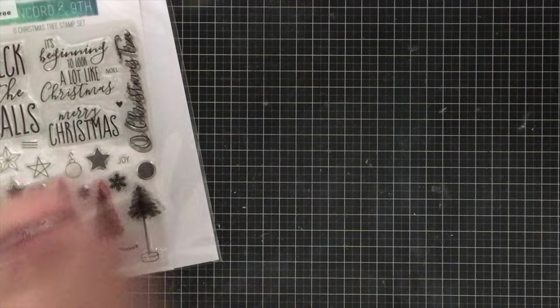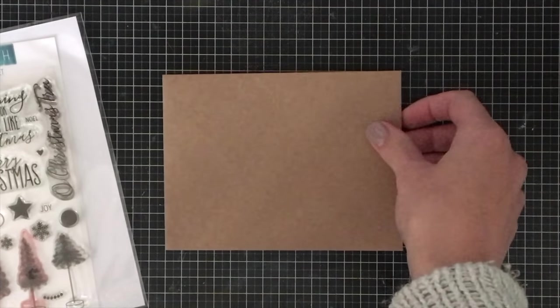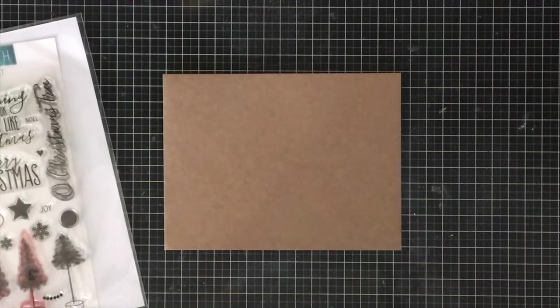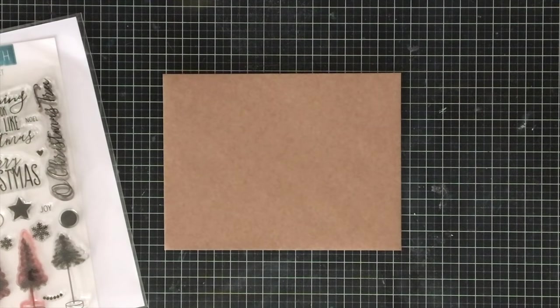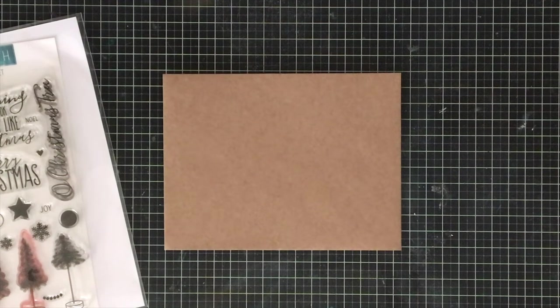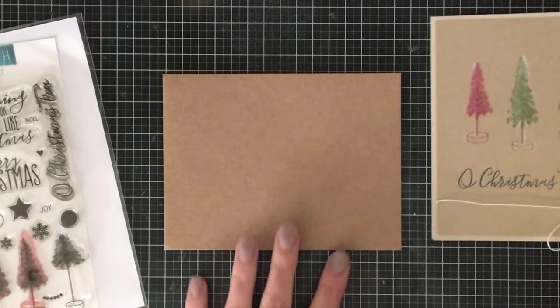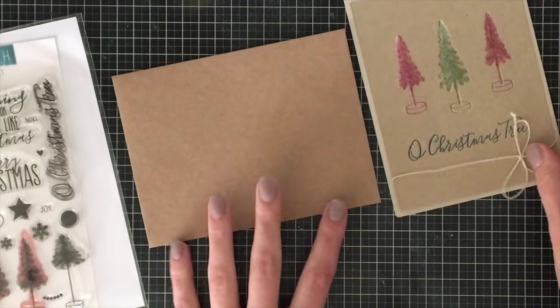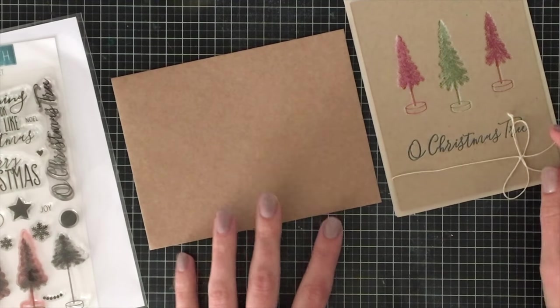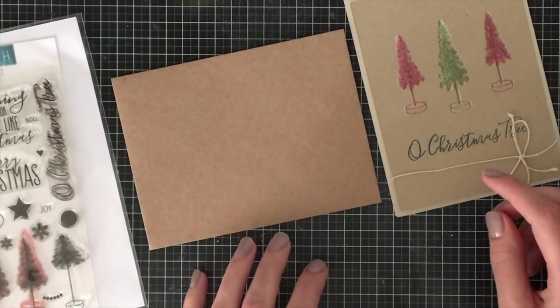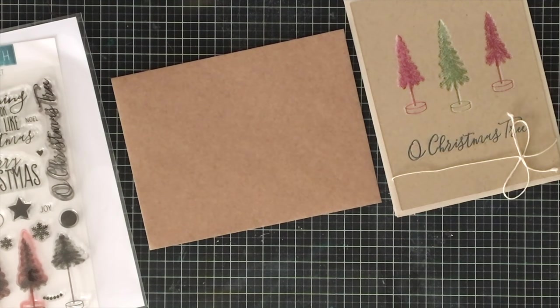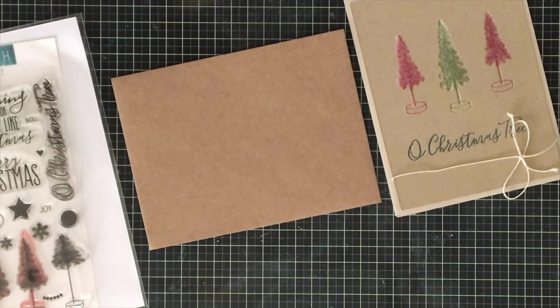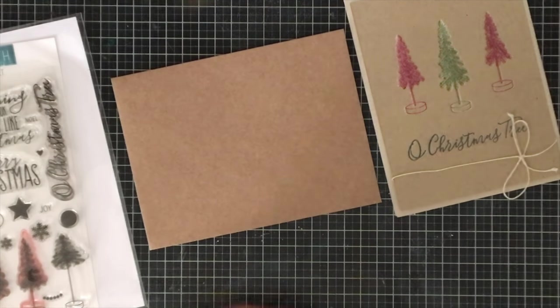For this card here, I'm going to be doing a coordinating envelope, meaning I'm going to make my envelope match my card. Now if you're making about 100 Christmas cards, I don't recommend having envelopes that match all your cards unless you do the same type of card for everyone, because it's just going to take forever.